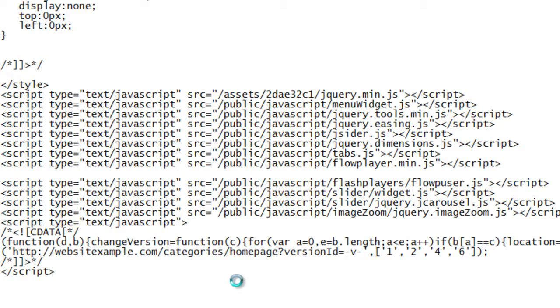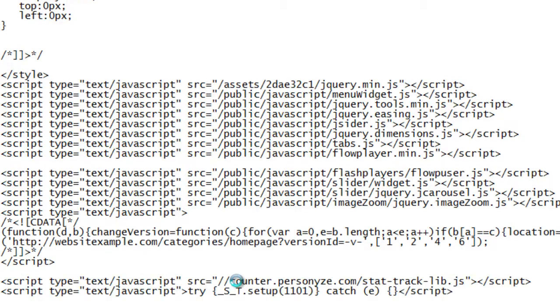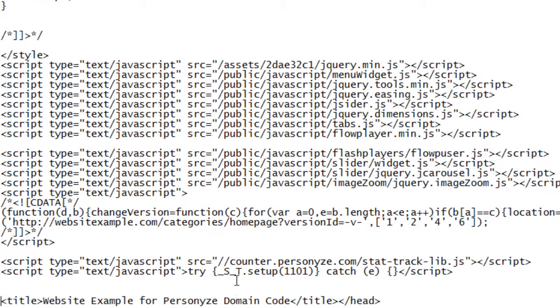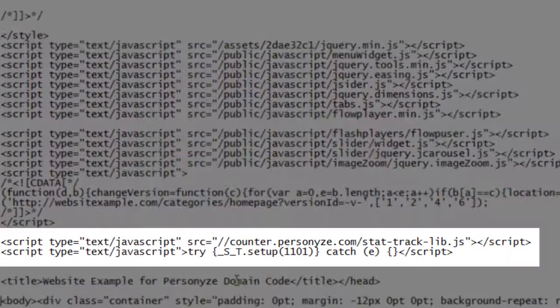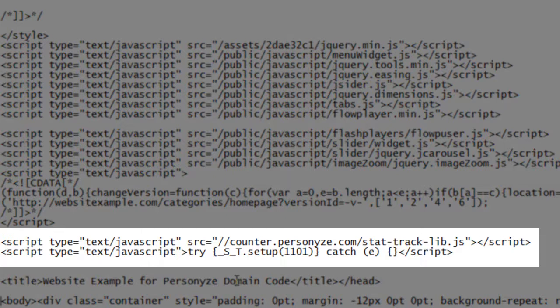Once you've copied it, you're done. Personize will start collecting data on all your visitor traffic, where they came from, and every move they make on your website.